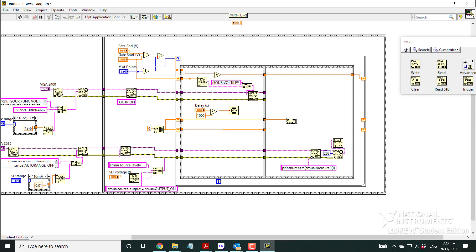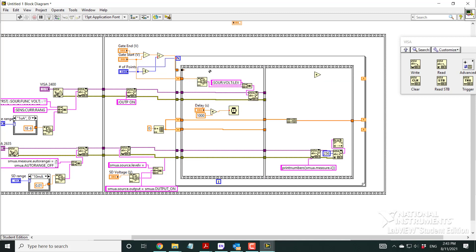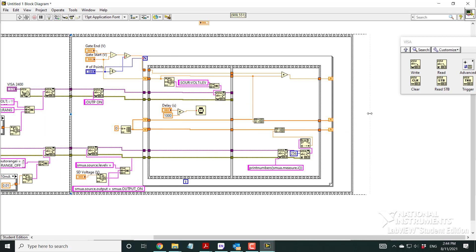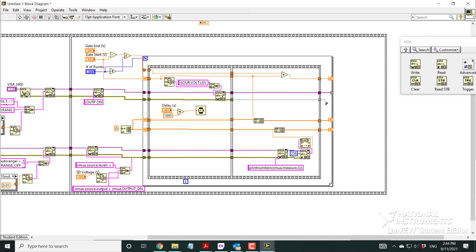I use Build Array to append the new current reading to the current data array each iteration. The upper array holds voltage and this one holds current. The arrays are passed out via the Shift Registers. I tunnel the data to the last value so the XY graph can update and display it — otherwise it won't show anything during the scan.